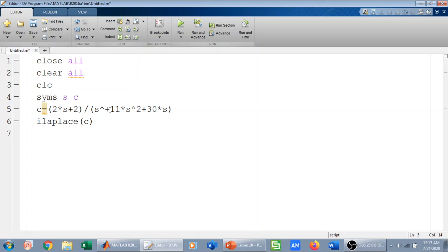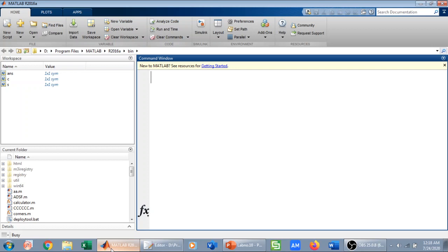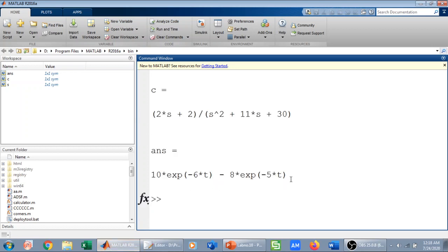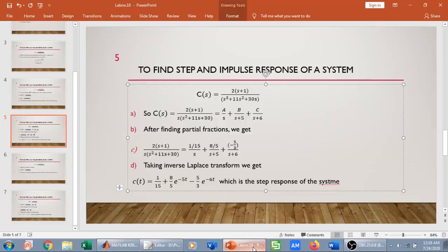Similarly, if I use s squared plus 11s plus 30 as the denominator — which was my H(s) in the s-domain — this gives me the impulse response. In the step response case we had 1/s extra because we multiplied the system function by 1/s. This is running and should give me the impulse response.